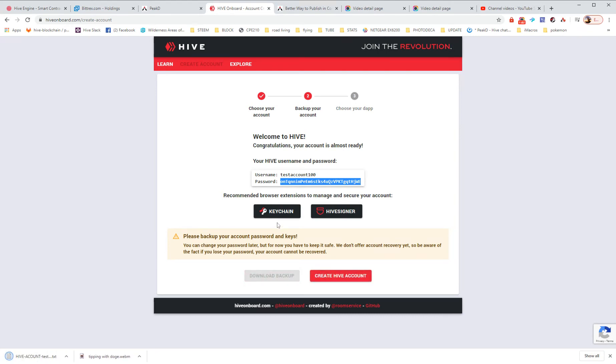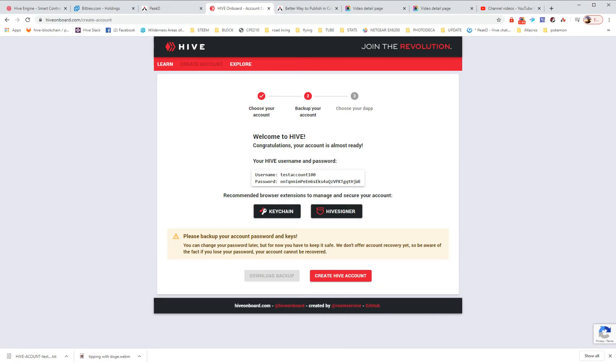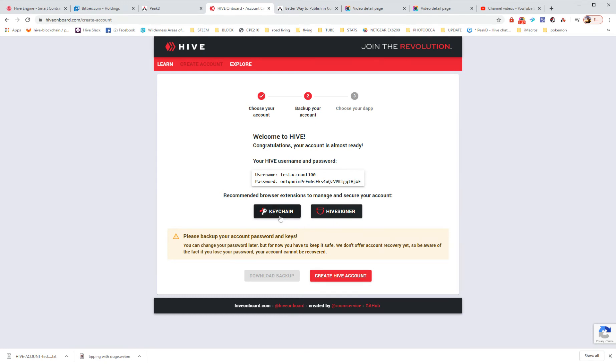So it just created a text file for me with all the different keys that are usable on Hive, with services like PeekD.com and other different websites where you use the same thing. You can also use Keychain and what you'll need is this password. So they've already given you a link directly to Keychain. So if you're new to Hive or to PeekD, I would suggest Keychain. It's a great tool to use.